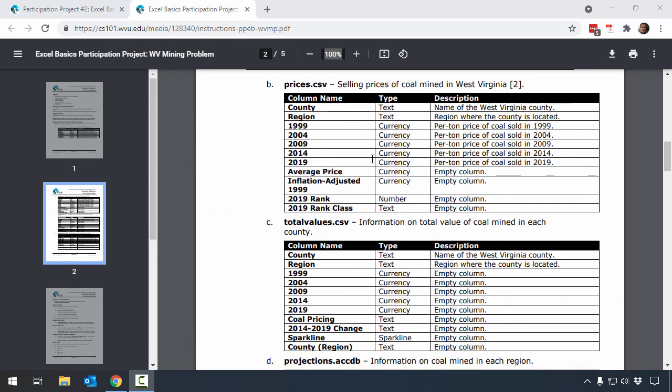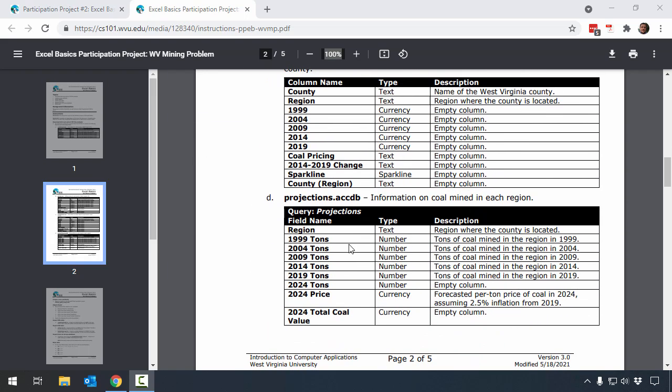And there's these tables for each of the different files, and in this case actually an Access query that we're going to be importing. It's helpful to go and take a look at these lists as you start to work on projects, because they're going to help you identify where you need to pull the data from in order to complete the assignment.